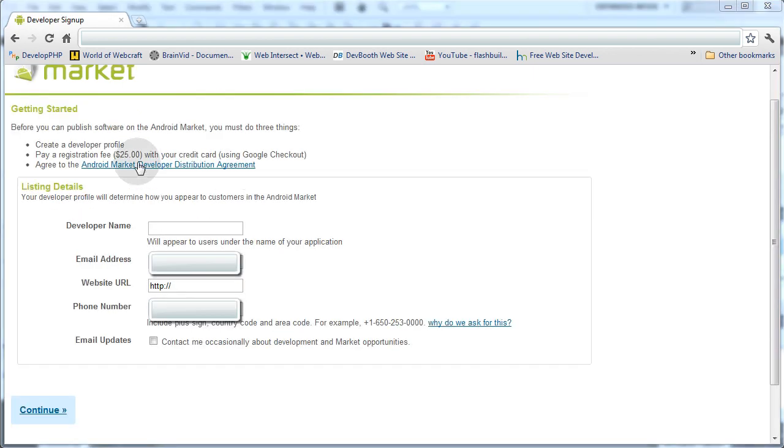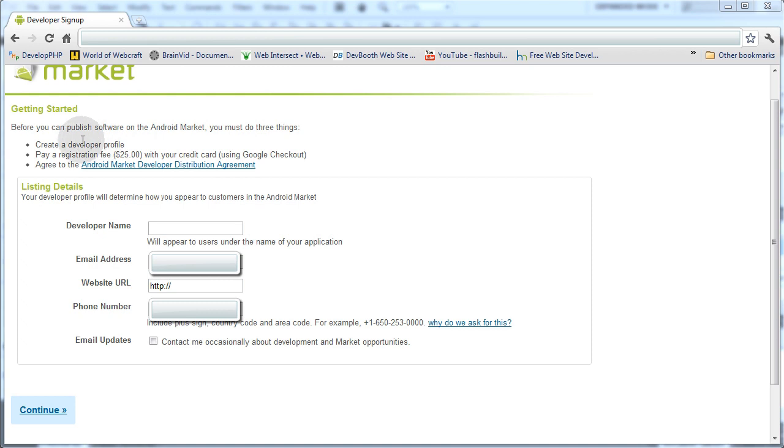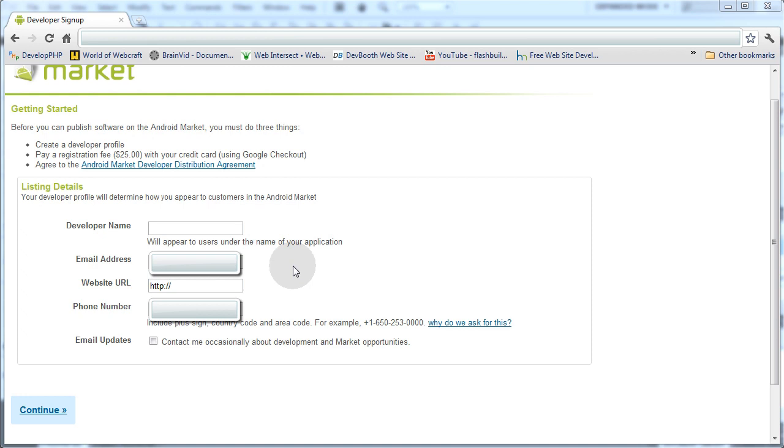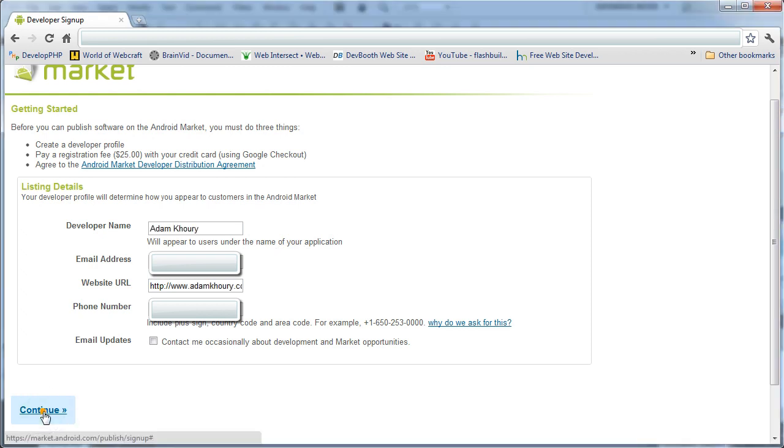So let's read what it says. Before you can publish software on the Android Market, you must do three things: Create a Developer Profile, Pay a Registration Fee of $25 with your credit card using Google Checkout, and agree to the Android Market Developer Distribution Agreement. So I'm going to go ahead and fill in my information here. I'm going to press Continue at the bottom.